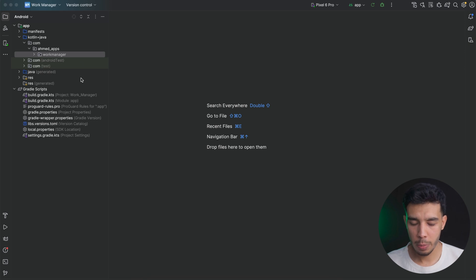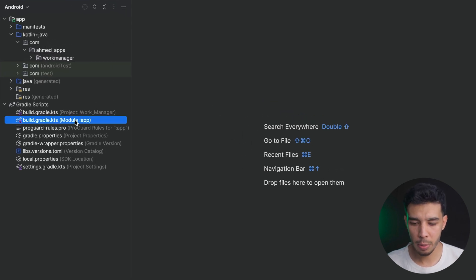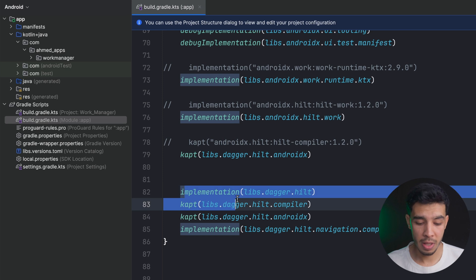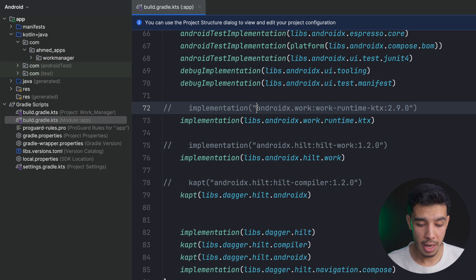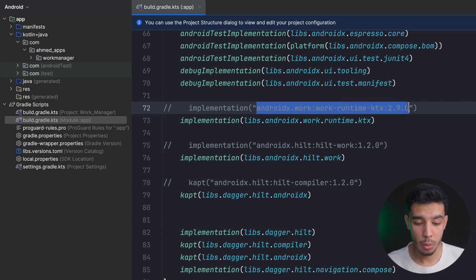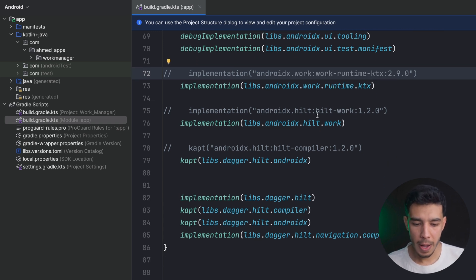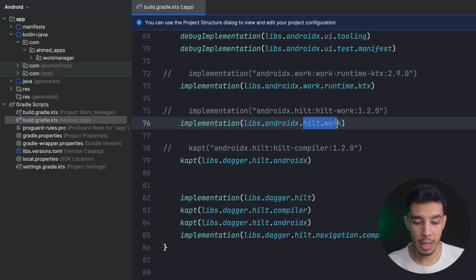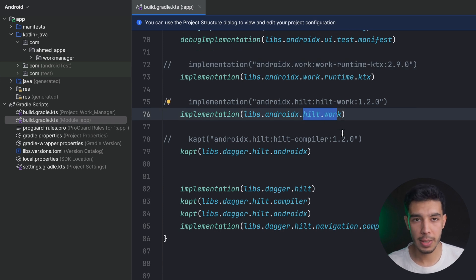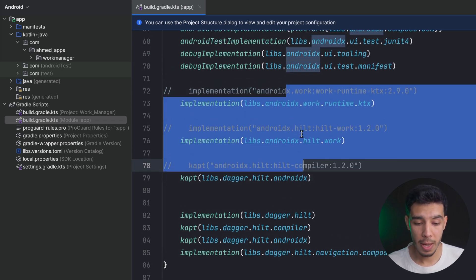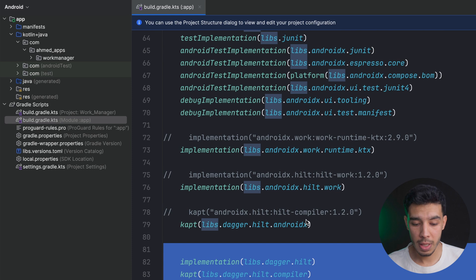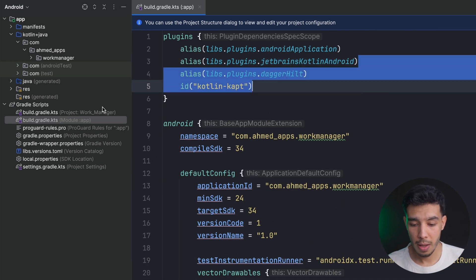Here in Android Studio I've already prepared some stuff. Let's see what libraries we need. We need Dagger Hilt dependencies normally, and then we need the work-runtime-ktx library which also uses coroutines, and then the Hilt Work library which is what we use to actually inject dependencies into our WorkManager. You need these three libraries along with the Dagger Hilt libraries, and also the two plugins.